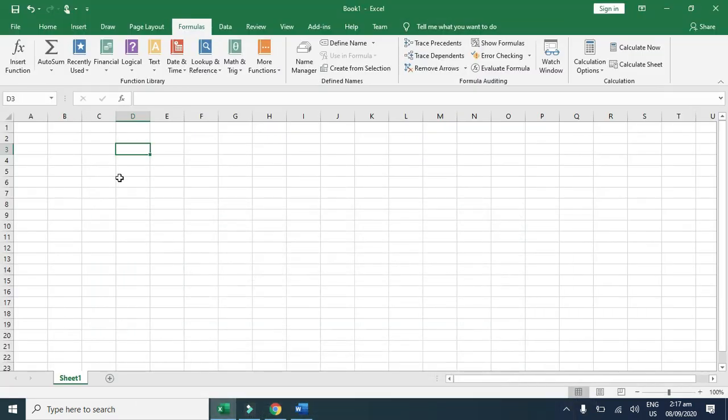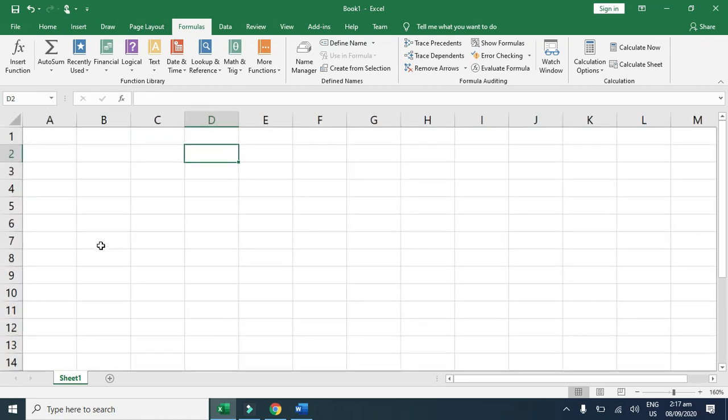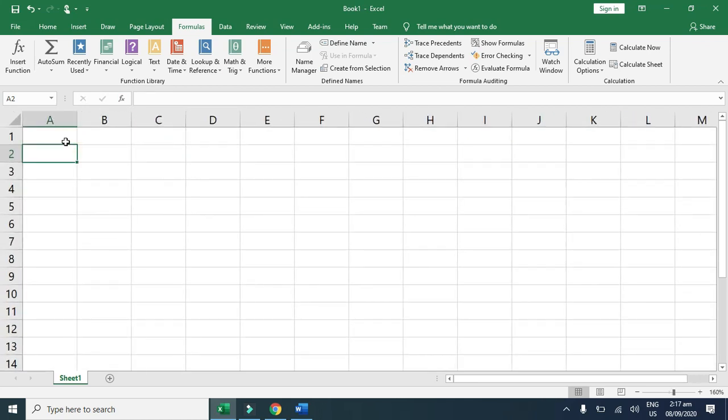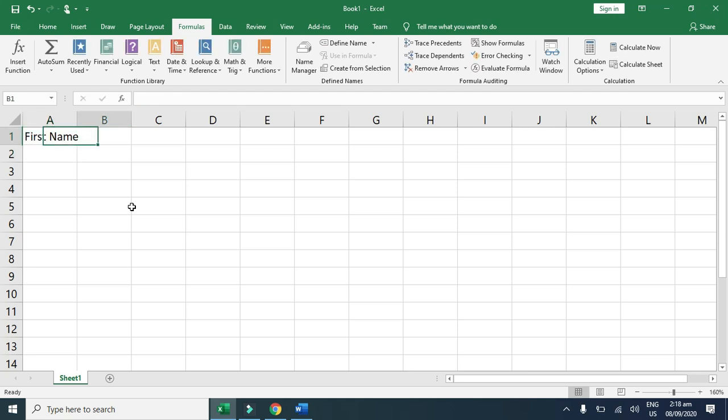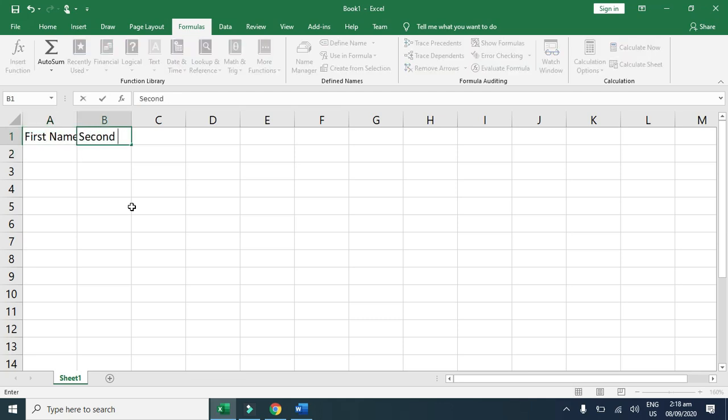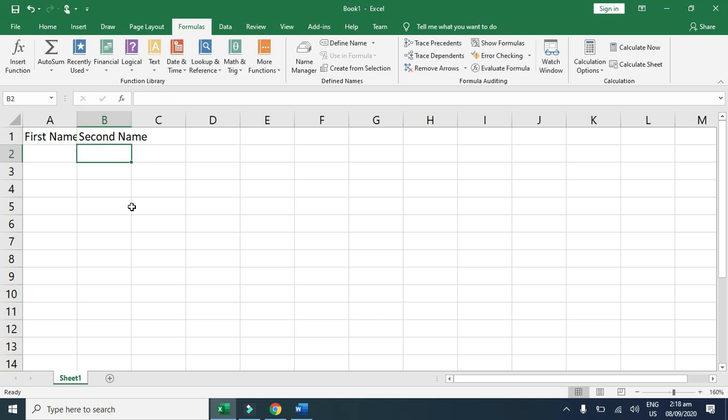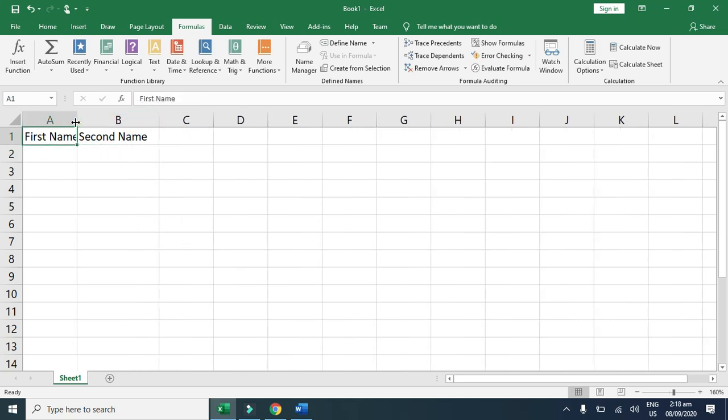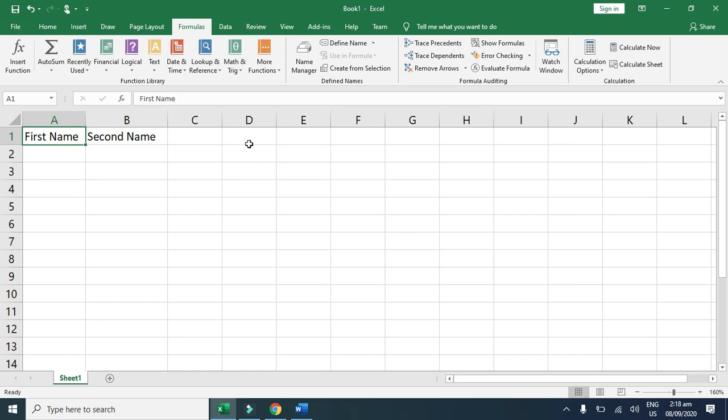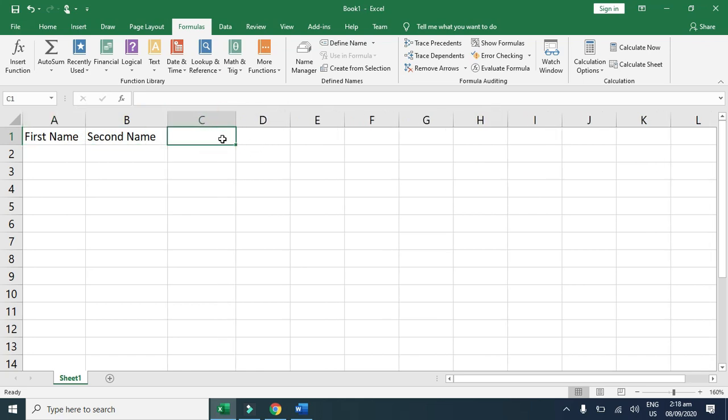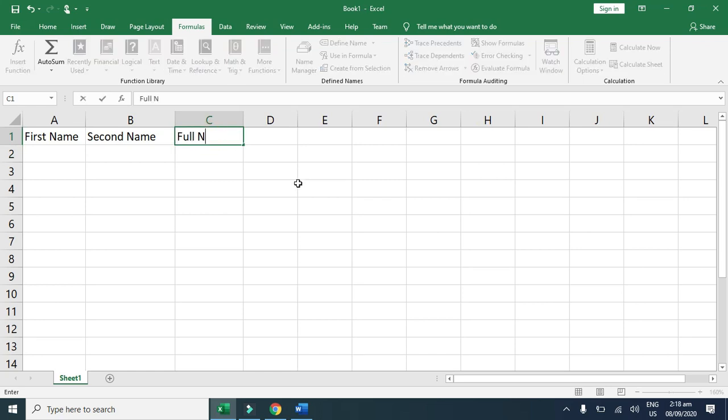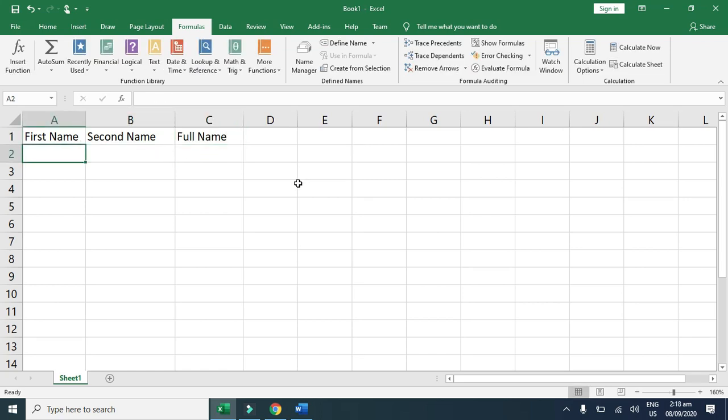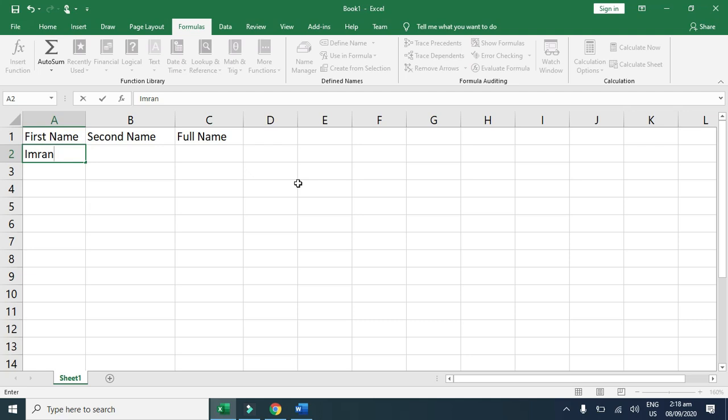So how we can use the formula from function library. First of all, I type here a first name, second name, and here I want to use the concat formula. Full name, first name like Imran Khan.